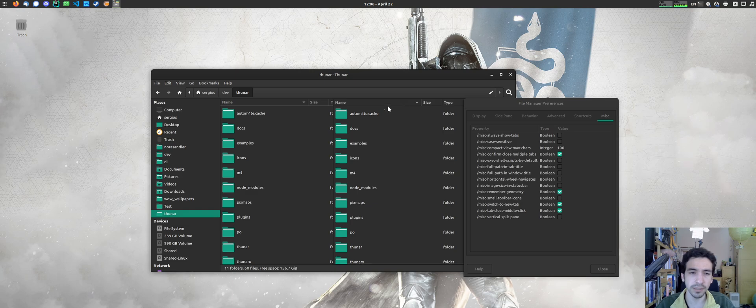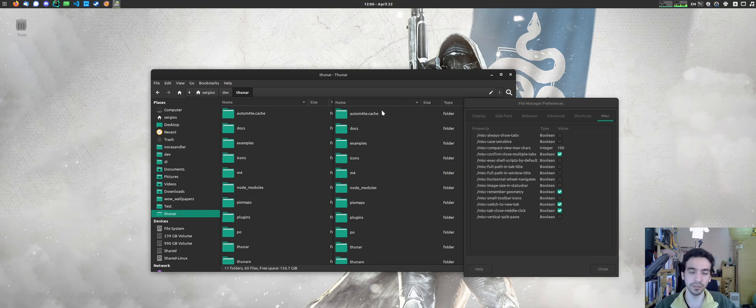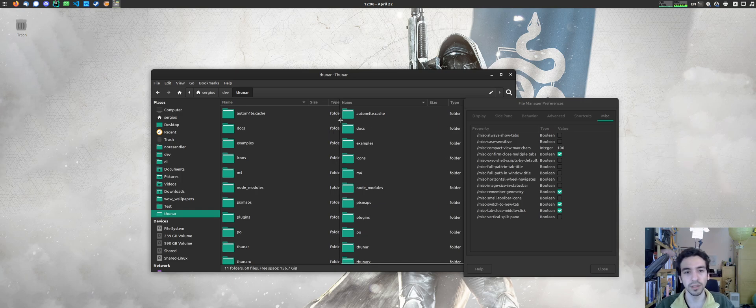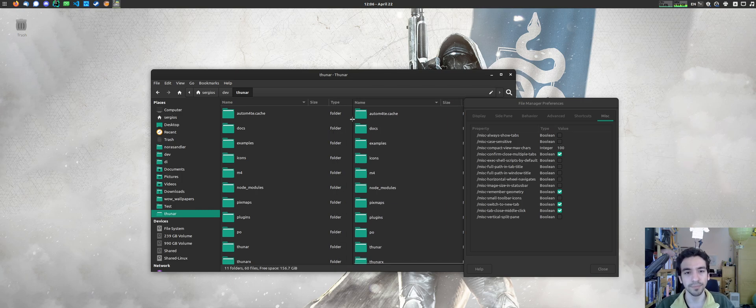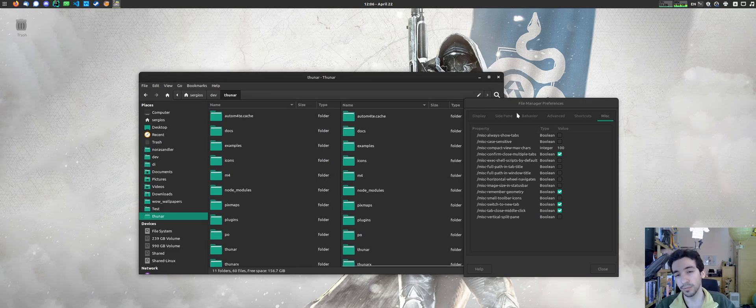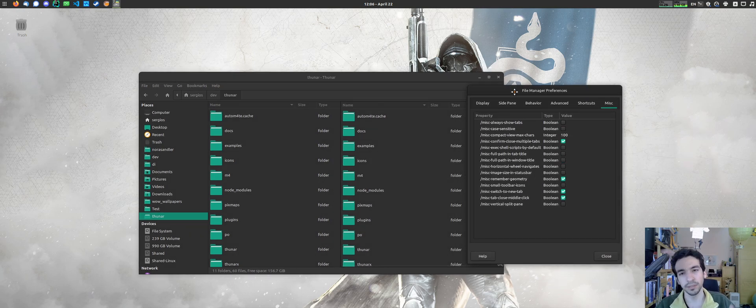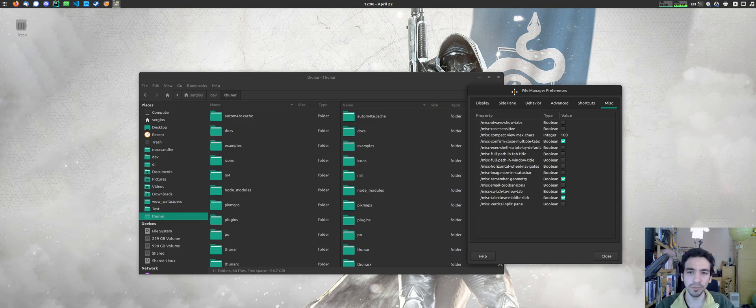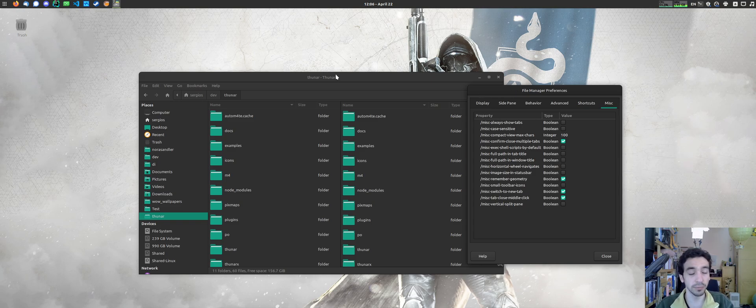This is a work in progress, the embedding the settings editor into the various apps. And like, it won't happen for every app, but it will probably happen for tuner. Eventually, it will happen for an XFC, it will happen for XFC terminal 2.